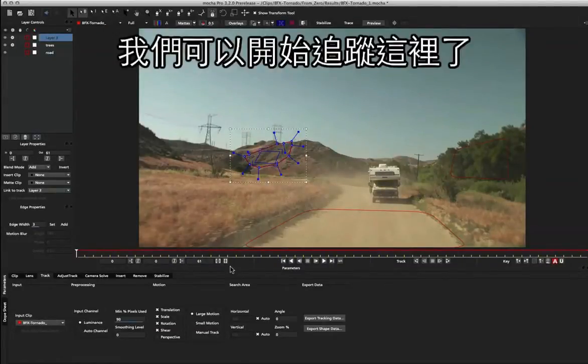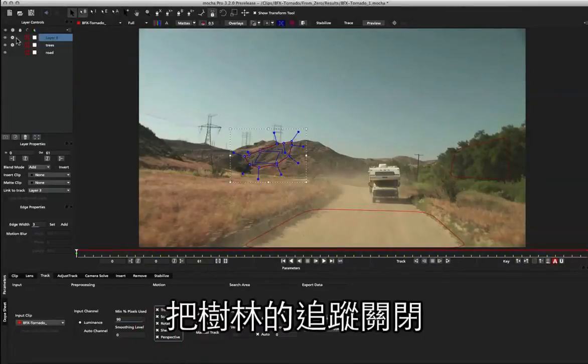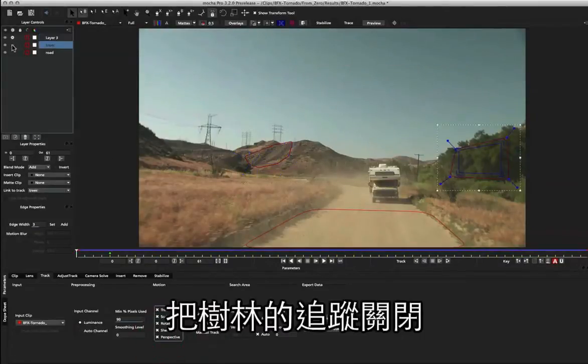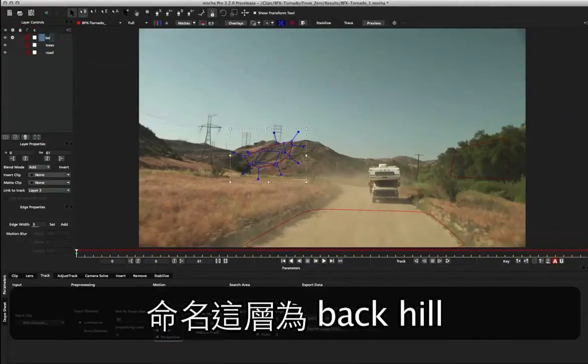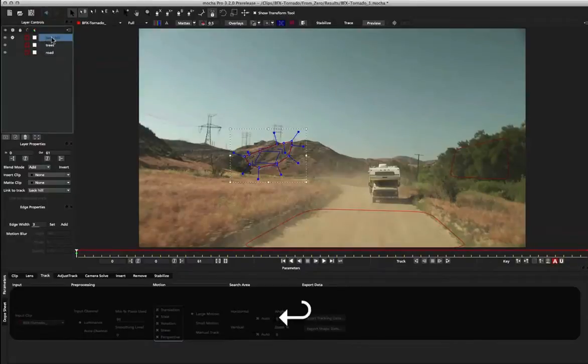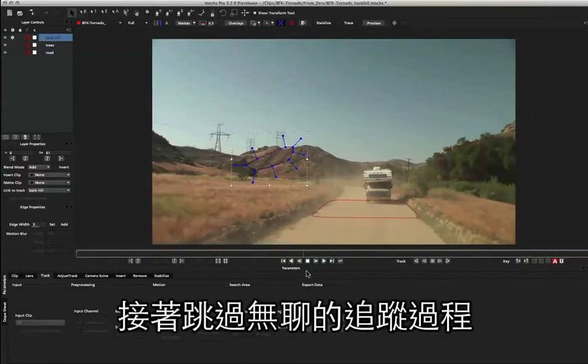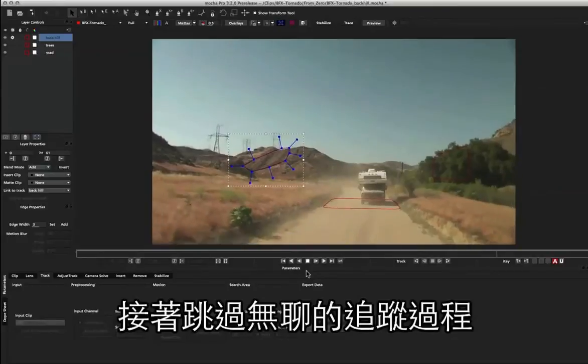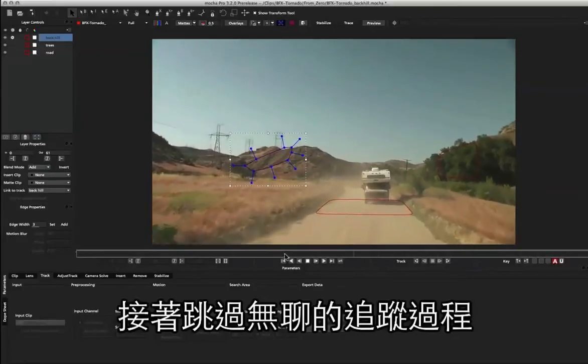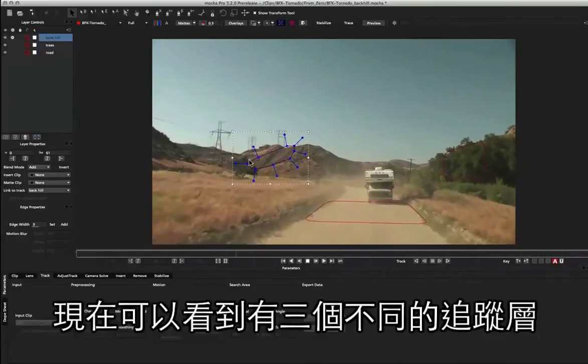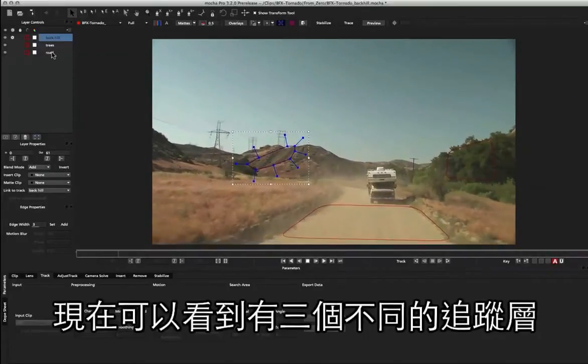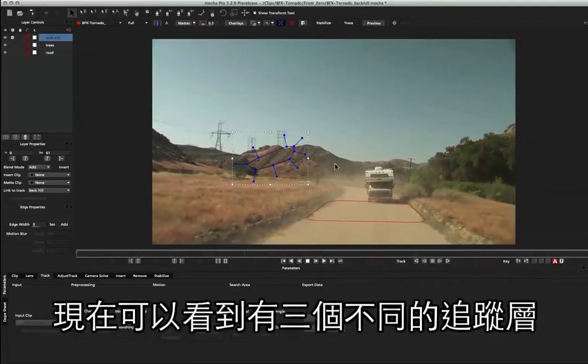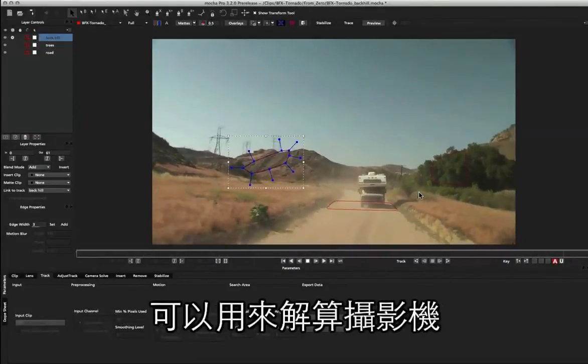And we can begin tracking that one too. So I'm going to set that one to perspective, and again I'm going to turn off my trees and we'll call this one 'back hill' and start tracking forwards. Okay, so I've stopped the recording again so you didn't have to watch a boring tracking process, and we can now see we've got three separate layers ready to use for our camera solve.